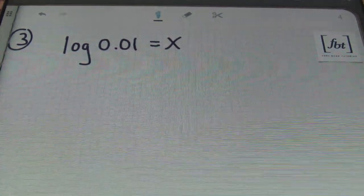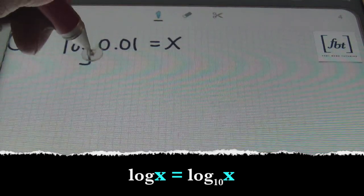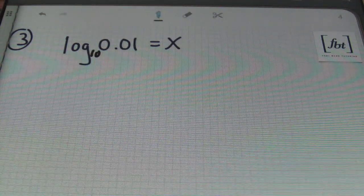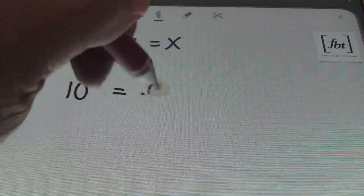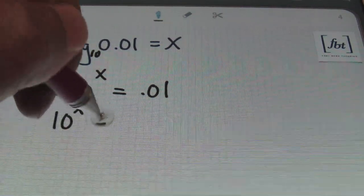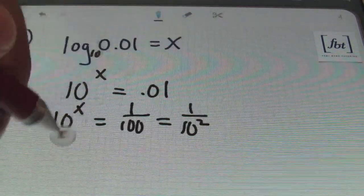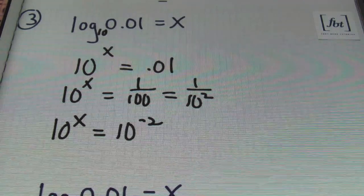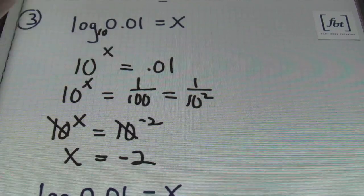In problem number three, changing this into exponential notation — always note that if you don't see a base, you can assume the base is 10. So this is log base 10 of 1/100 equals x. Changing into exponential notation: 10 to the x equals 1/100. We can convert 1/100 as 1 over 10 squared, which is 10 to the negative 2. So I rewrite this as 10 to the x equals 10 to the negative 2. Once my bases are identical on either side, those bases cancel out to leave x equals negative 2.